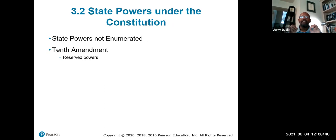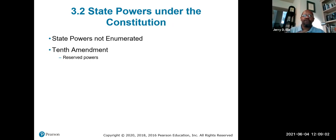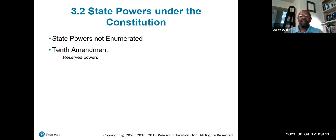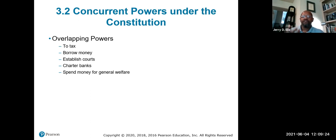State powers are not specifically enumerated — they're not specifically listed. State powers are left to the states by the 10th Amendment, which says what is not expressed, forbidden, or reserved for the federal government will be reserved for the states and individuals. The 10th Amendment gives states the power to regulate themselves. Concurrent powers — overlapping powers shared by both — include the power to tax, borrow money, establish courts, charter banks, and spend money for general welfare.